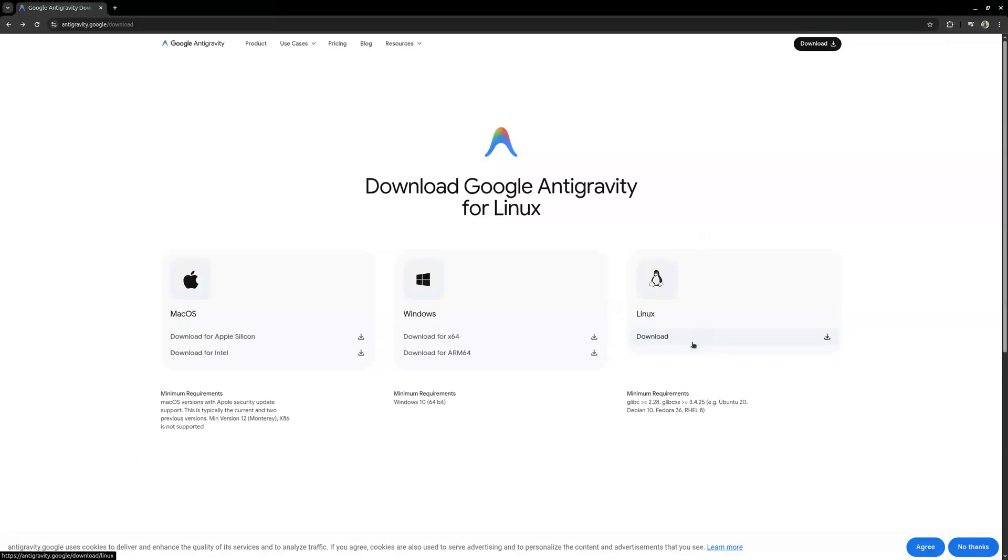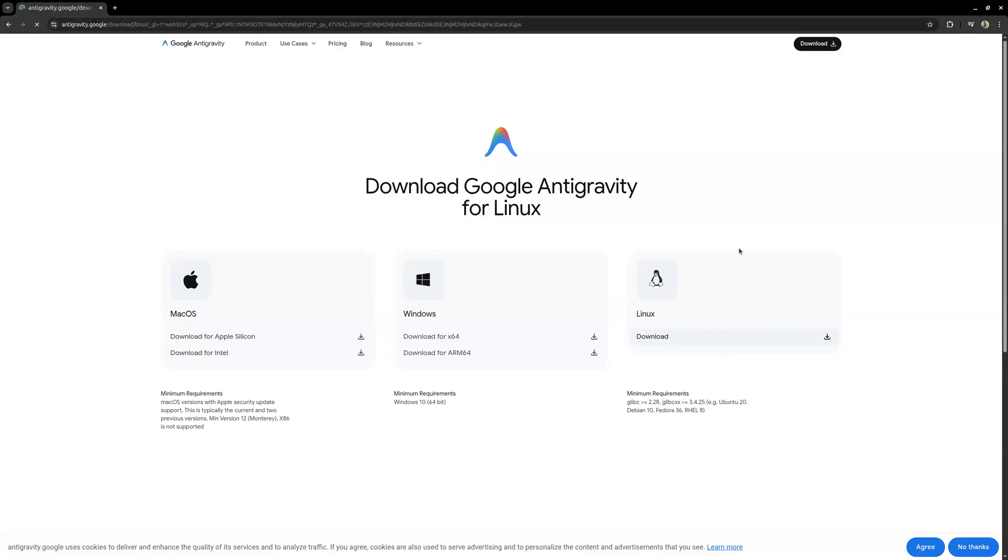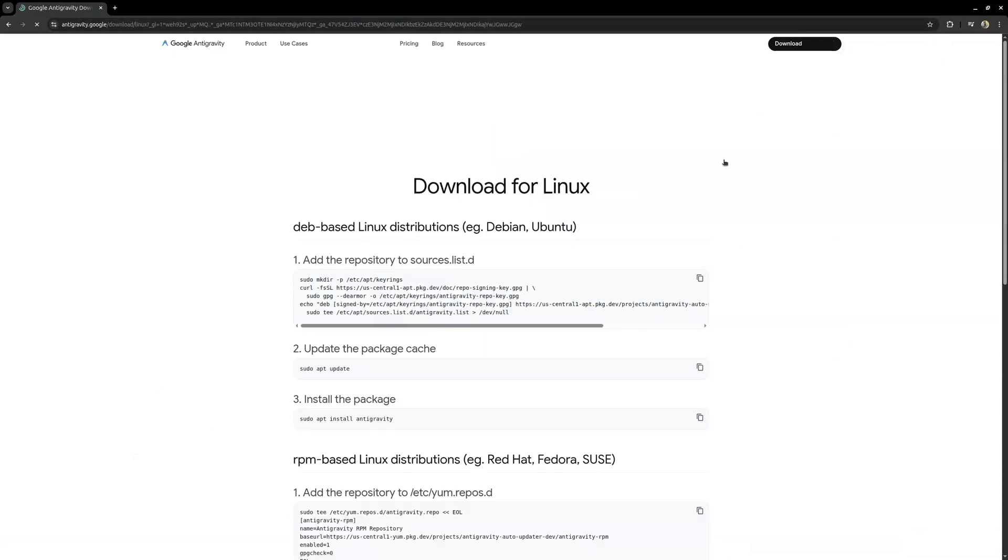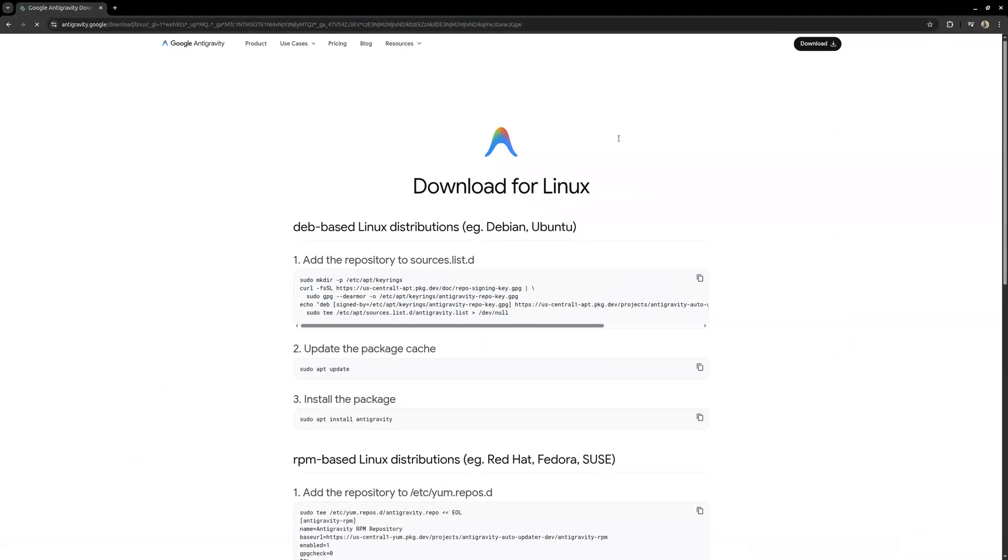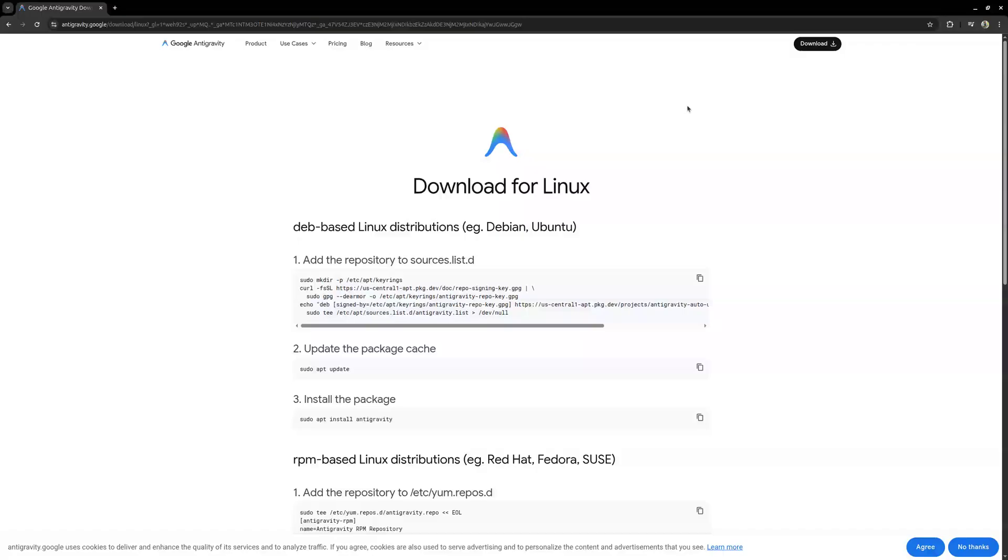In my case I'm using Ubuntu so I'll go to the Ubuntu option that you see here on the far right. Then click on download. Once you download you should be able to come up to your machine. I already have this downloaded so I don't need to go around that.